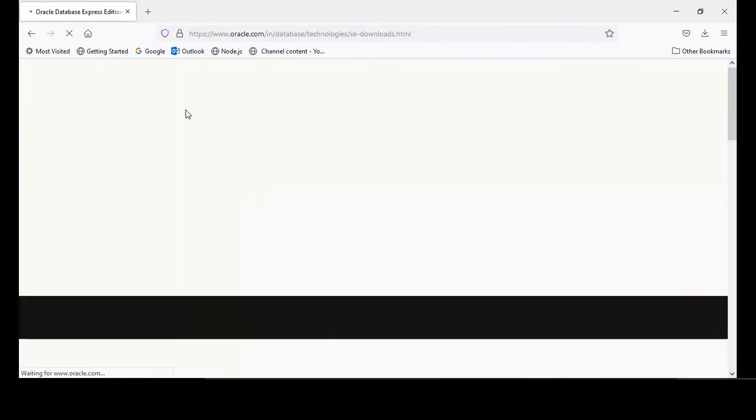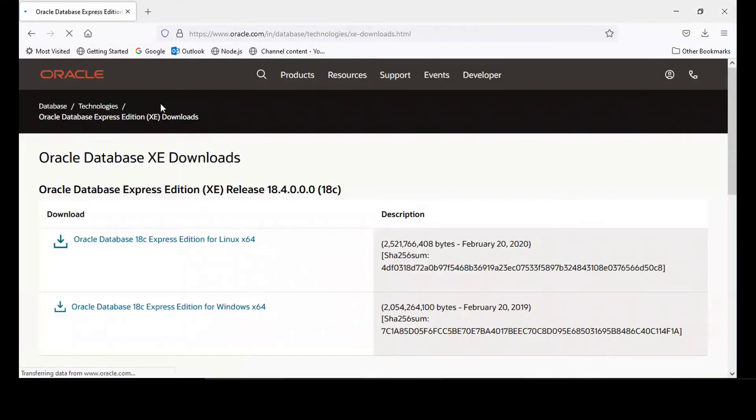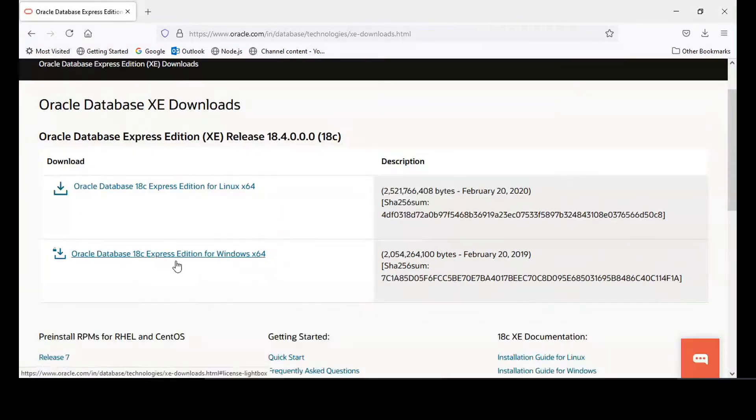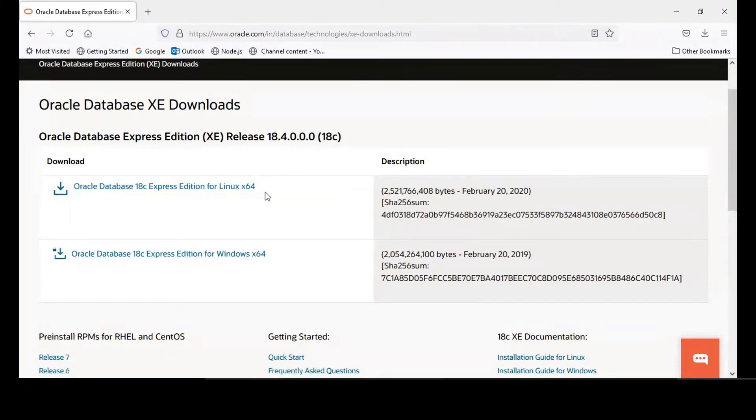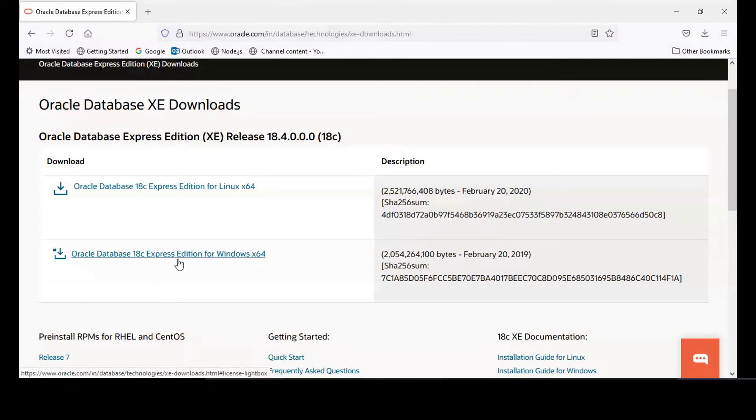Here you will see Oracle Database 18c Express Edition for Windows 64. It will auto-download accordingly. I'm not using 18c because it is almost 1.9 GB in size.